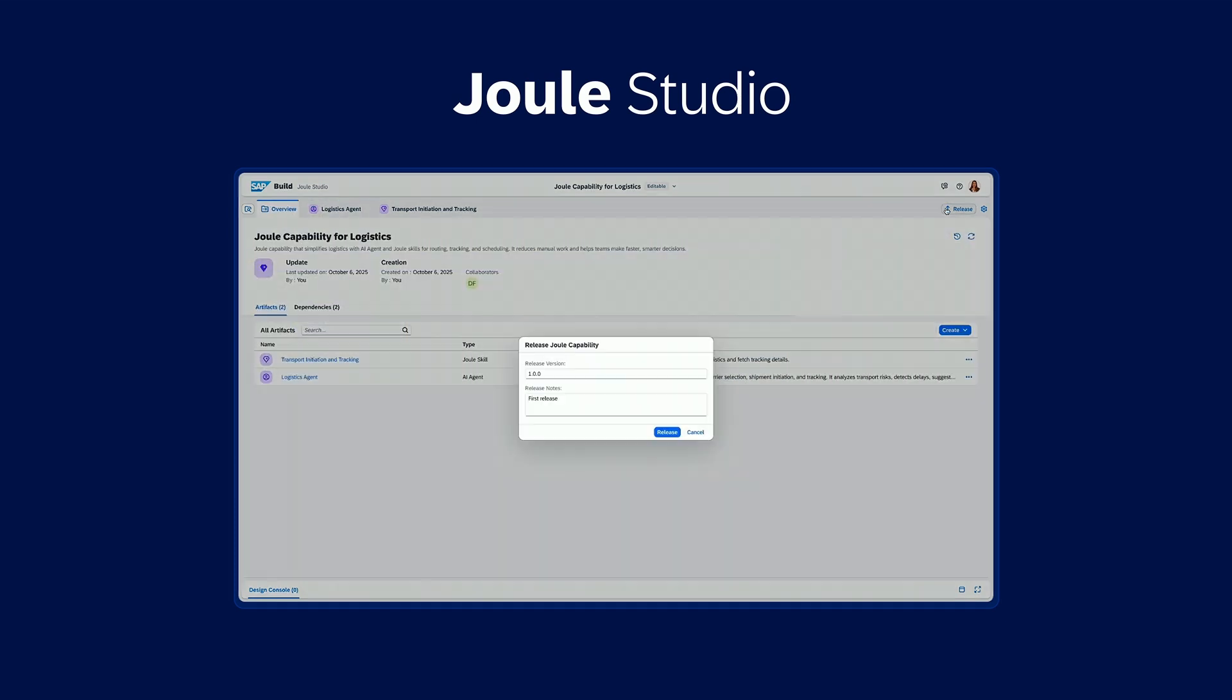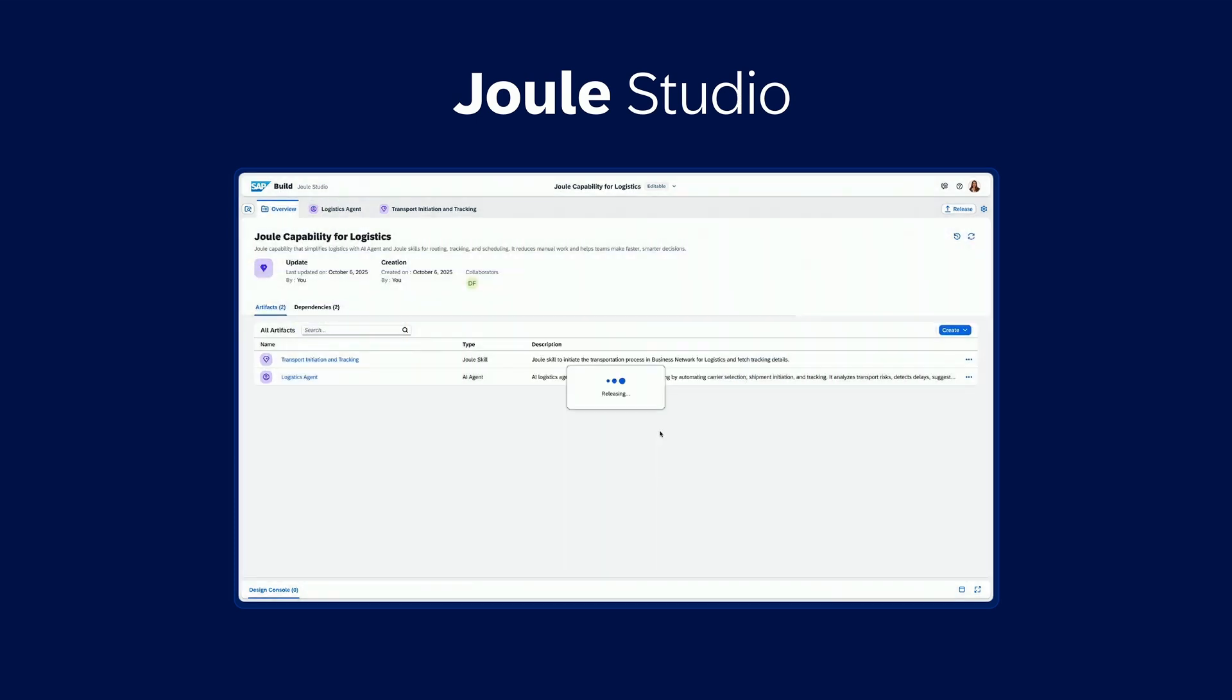Finally, we deploy the agent to production by specifying a version and selecting an environment.